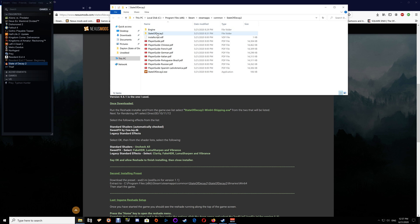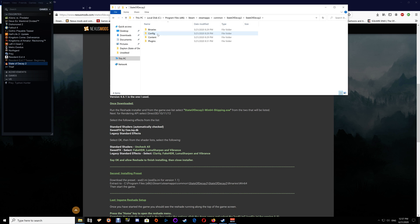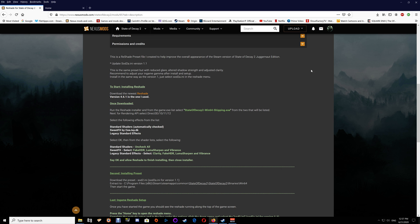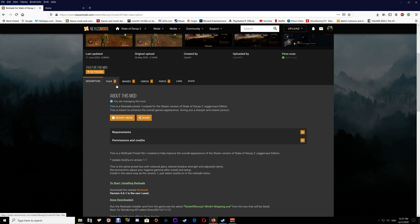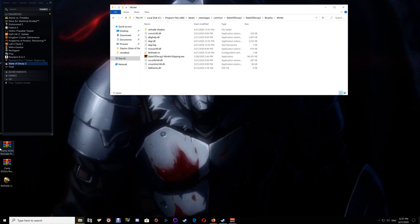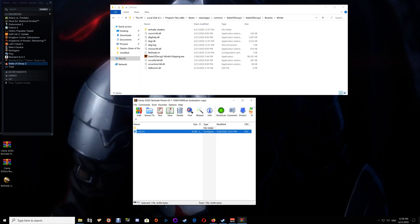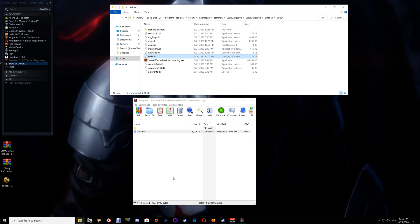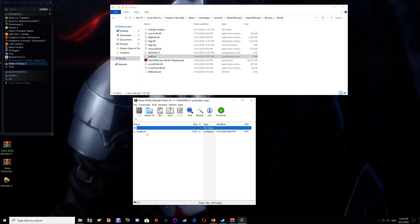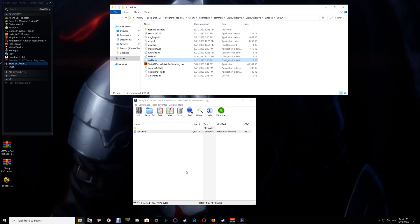Now we've taken care of installing ReShade into our game folder. Pull up your Steam, go to your Steam library, right click the game, select Properties, Local Files, and Browse Local Files. Once you're here, go to the State of Decay 2 folder inside of State of Decay 2, then Binaries and Win64. You'll notice ReShade is now installed. At this point take the two files you've downloaded and place those INIs in the same location.